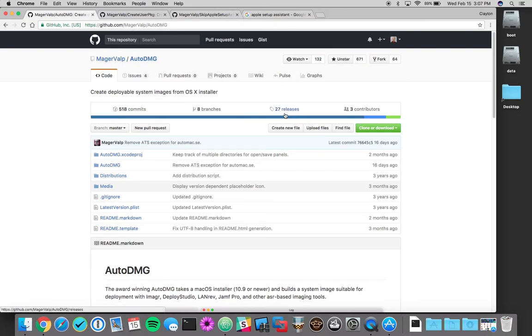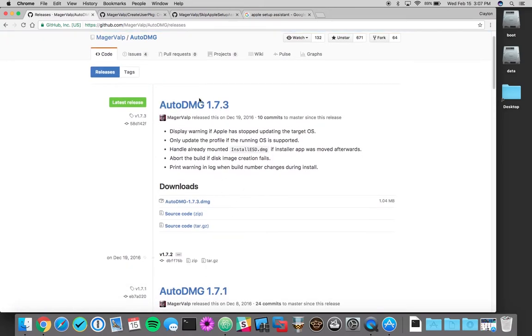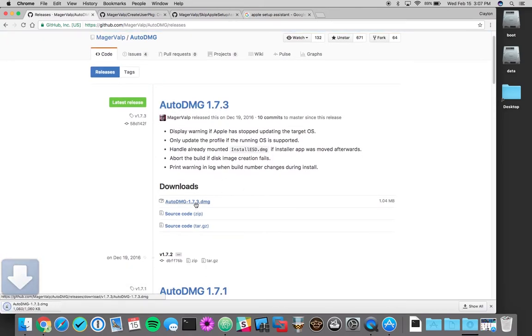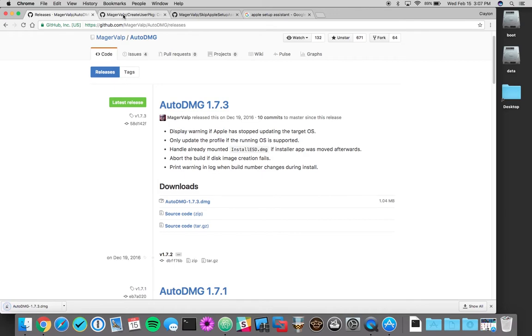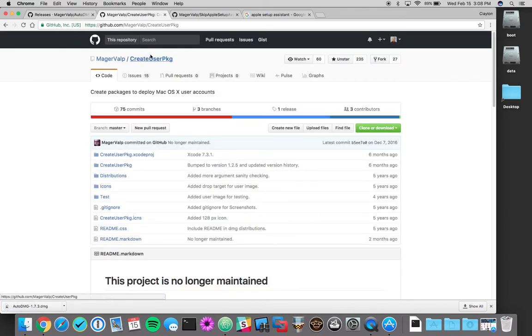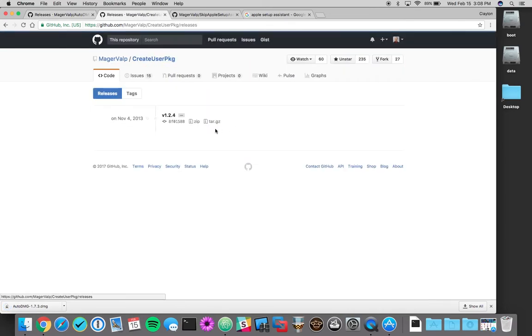We're going to click on our releases and we want the latest. While that's downloading, we're also going to use create user package. Same thing, release.